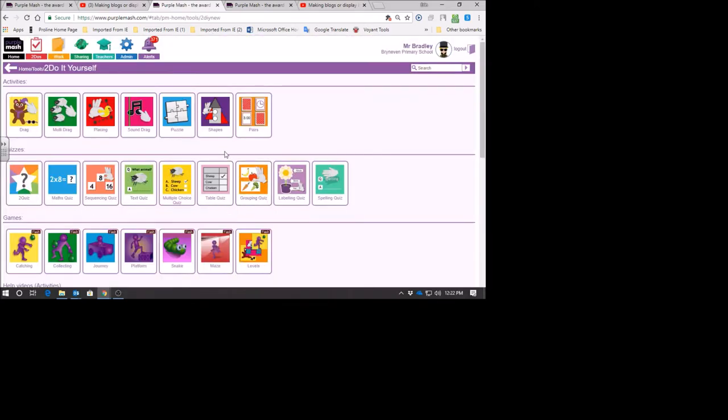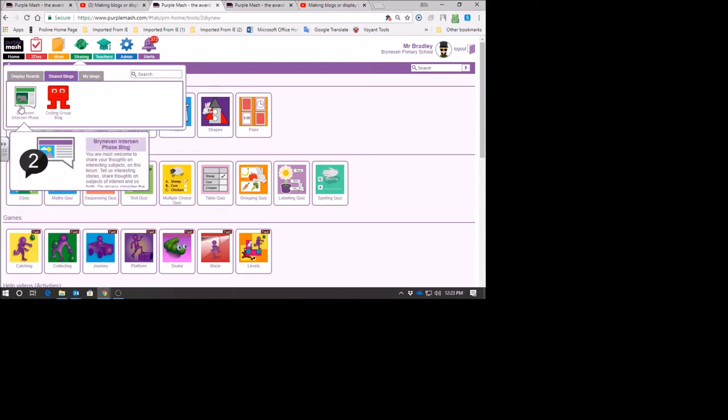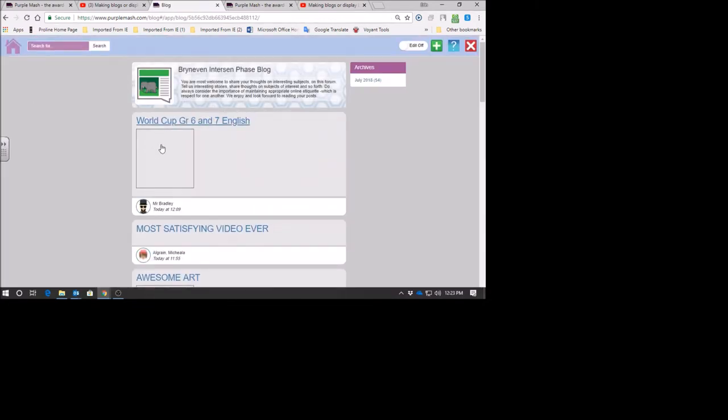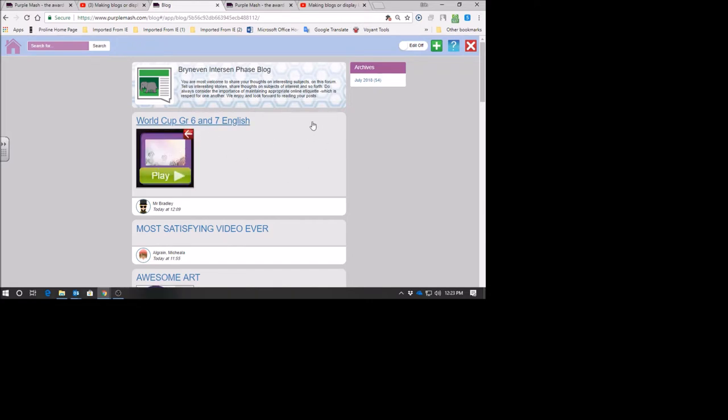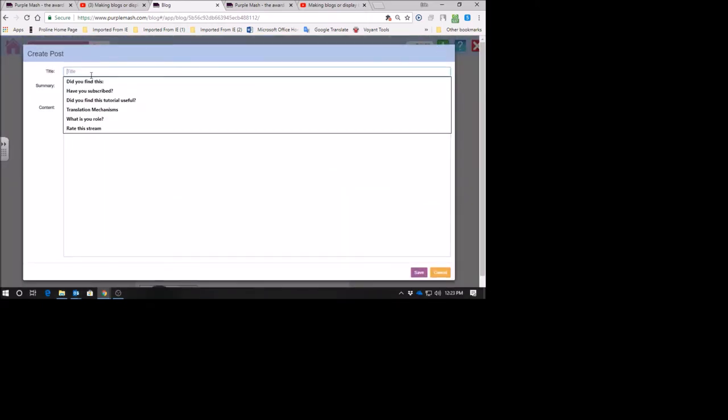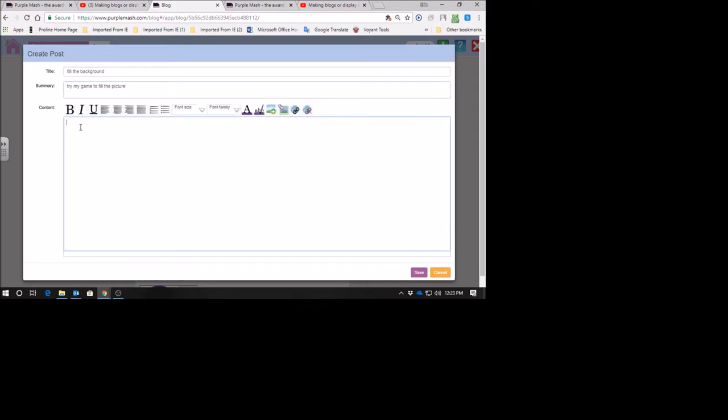Now to show you how to put it onto the school blog so every child in our school can play it. When you go into Purple Mash, go to this little green sharing button, the sharing icon, click on it. Look over here - it says shared blogs. When you click on shared blogs: Brian Evan Interson Phase, and there's the blog. There's piles of stuff - 54 posts today. If I go to the plus sign and click on it, I'm going to call it Fill the Background. I'll say try my game to fill the picture. A game done with 5D in the last period.